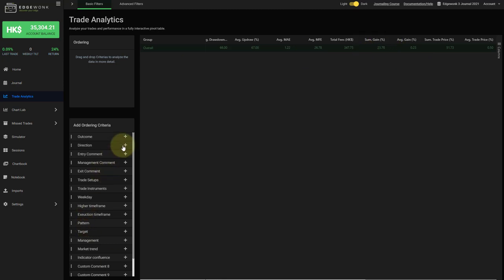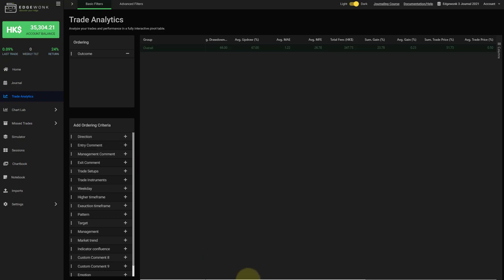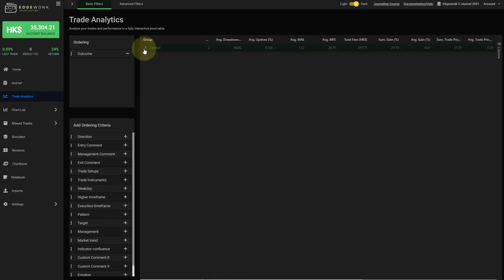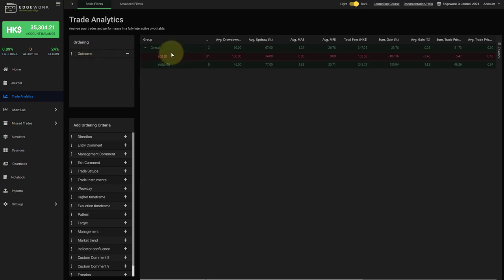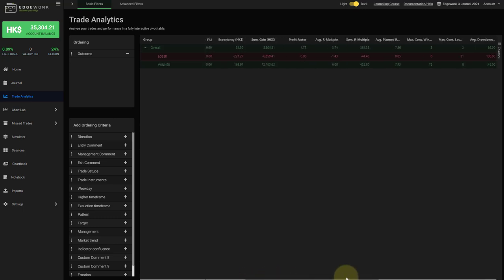And of course, you can then use the different ordering criteria here in the trade analytics. And then you can get a much more detailed breakdown. For example, if we just use the ordering criteria for outcome, you will then have a nice breakdown based on your winning and losing trades. And of course, if we go all the way to the right back, you will then see the new columns here in action as well.